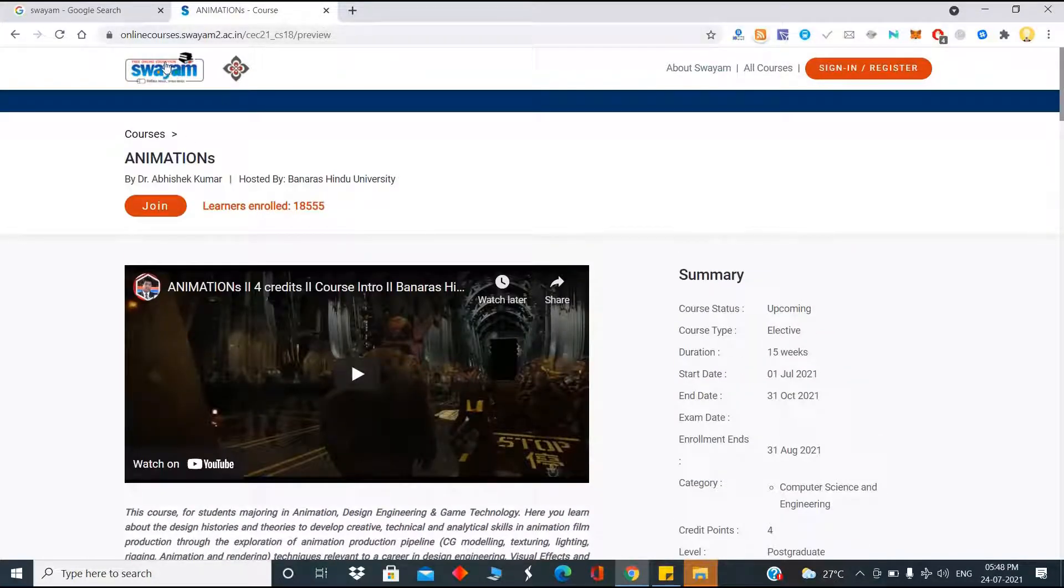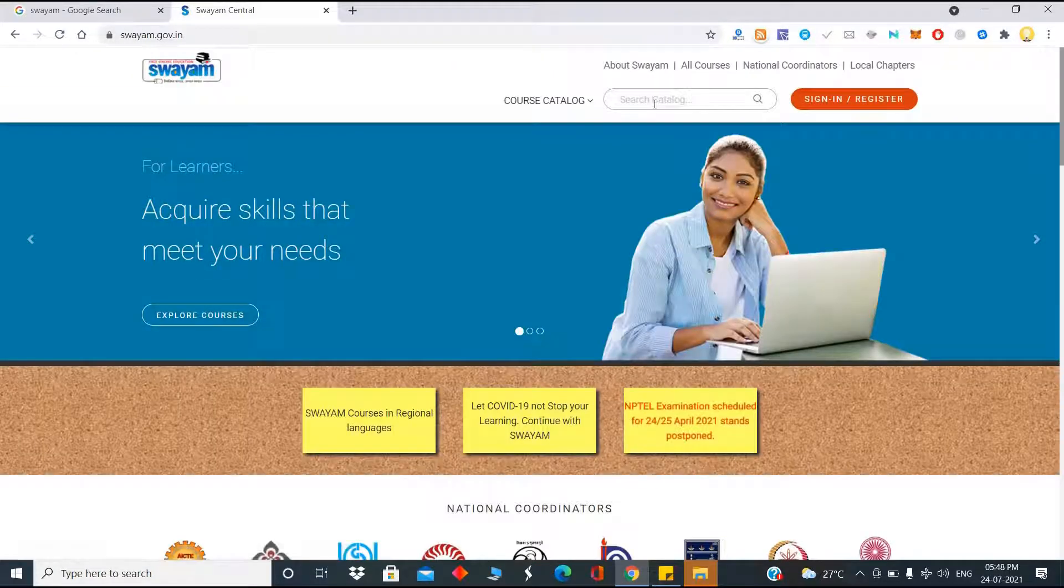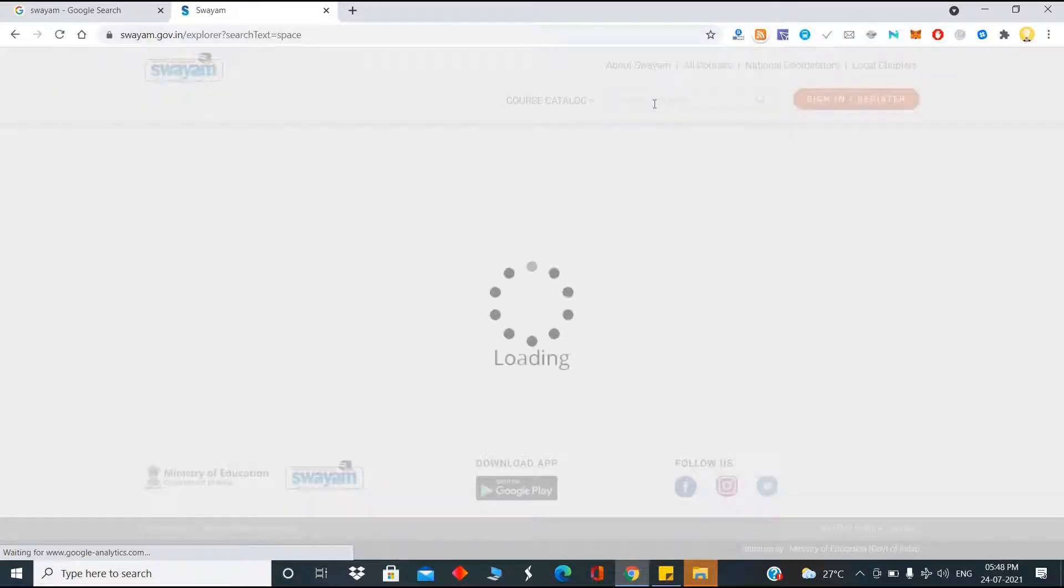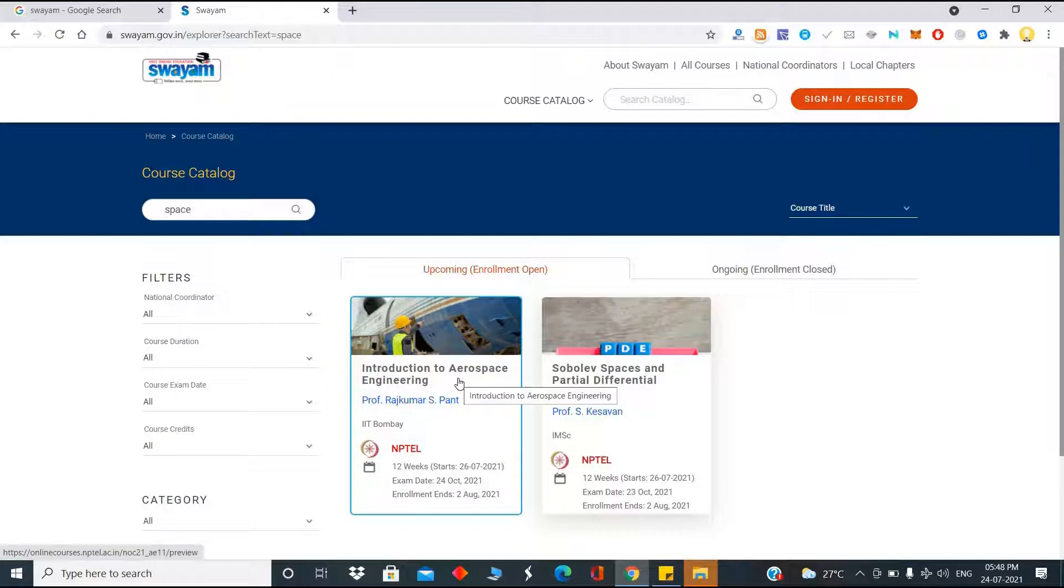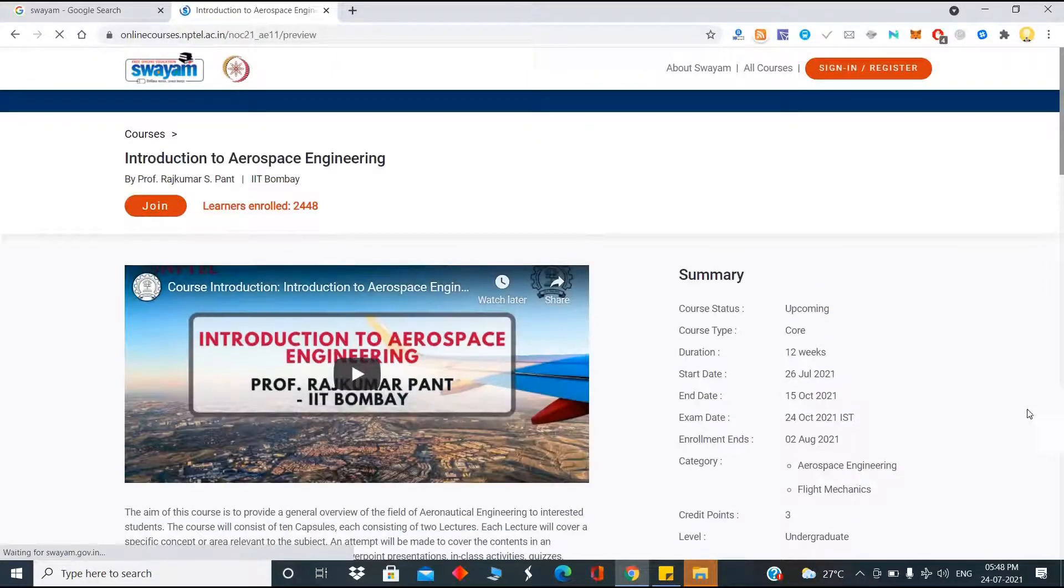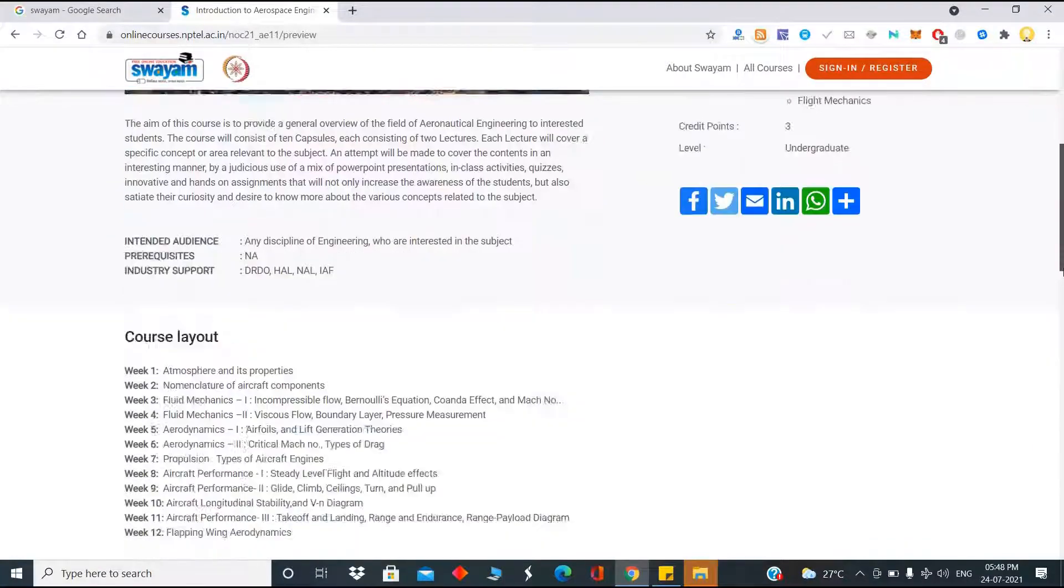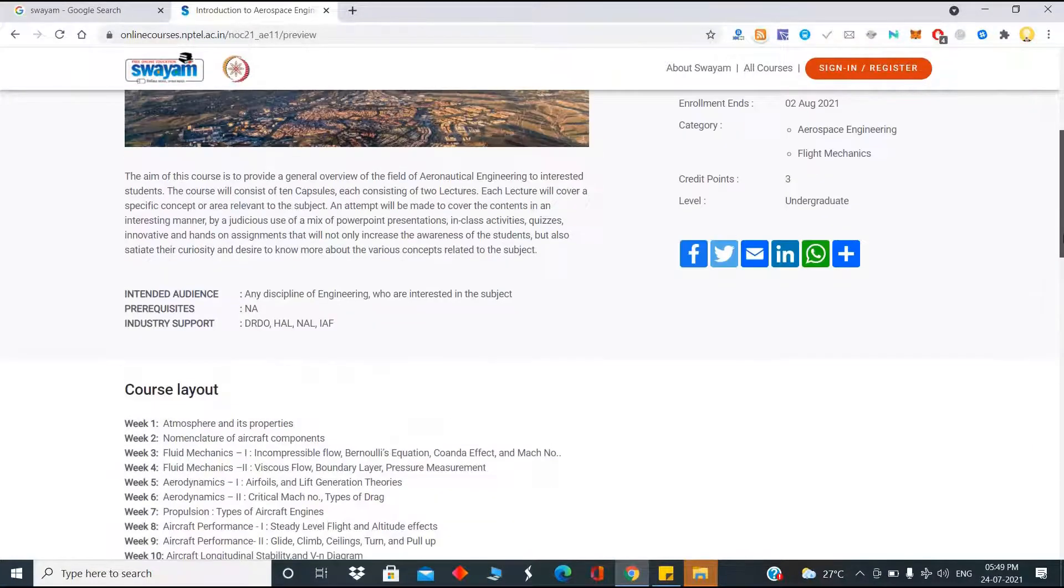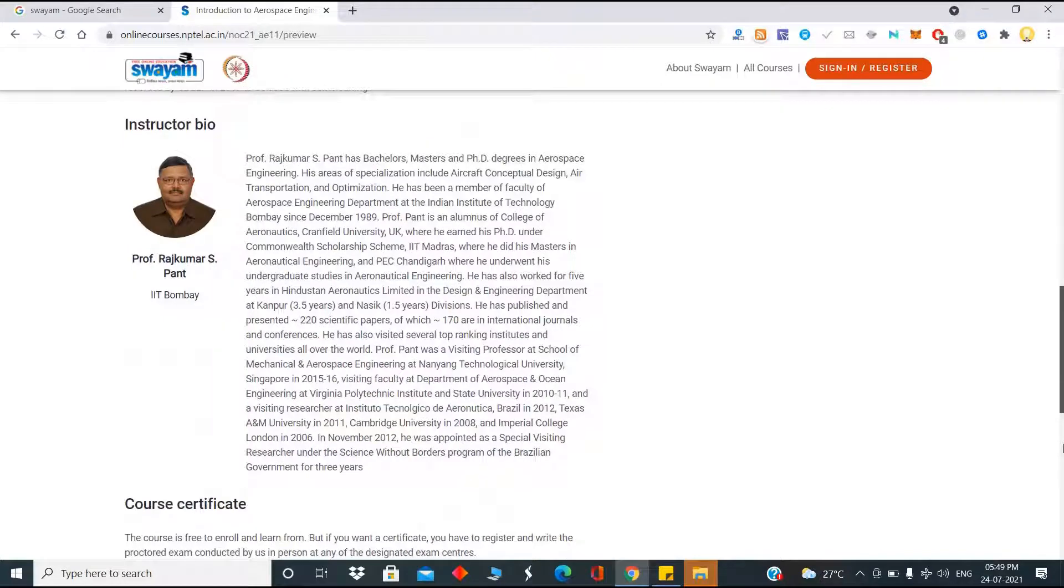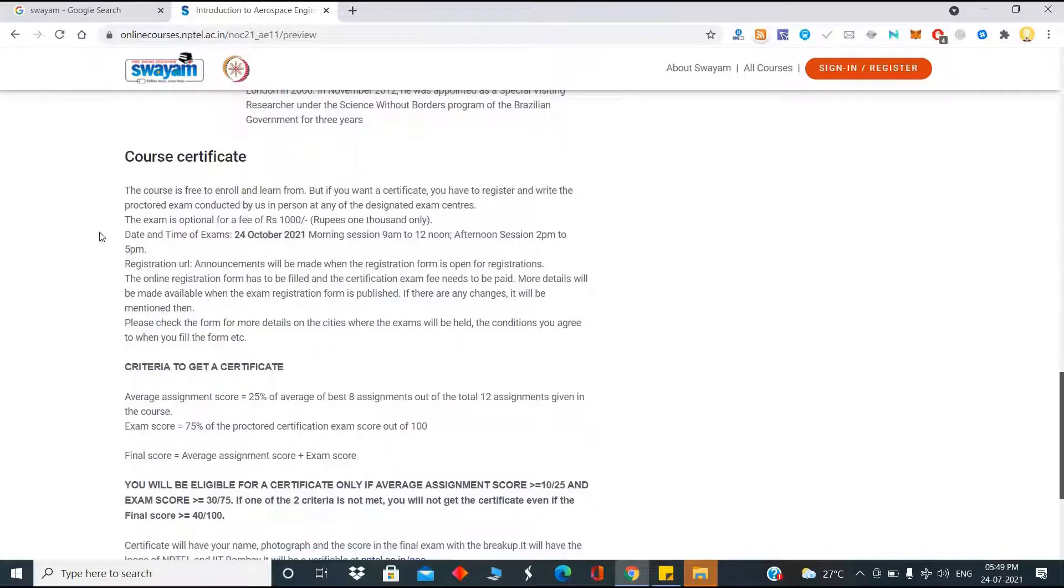So if I go back and search for something that is related to space that might be useful for aerospace engineering and masters in that, you see Introduction to Aerospace Engineering taught by IIT Bombay. You see credit points is three and there is an undergraduate level. These credits are transferable, so that is the most important thing. Whatever you learn here, it's transferable. The date and time of examination is 24th October.